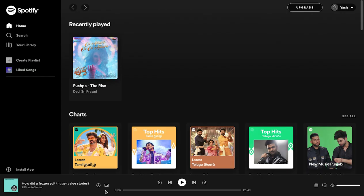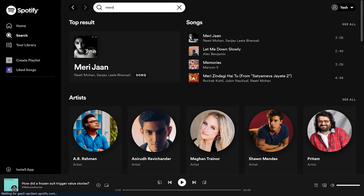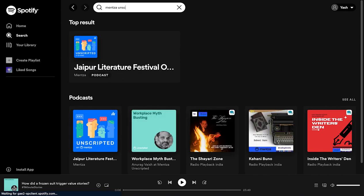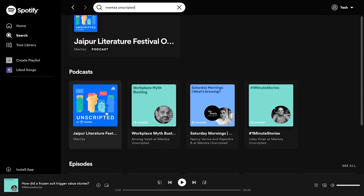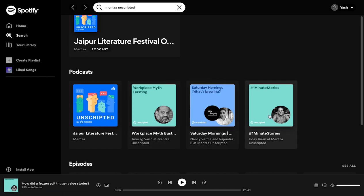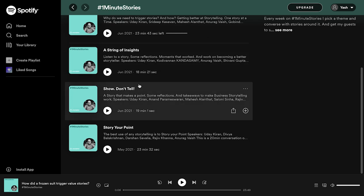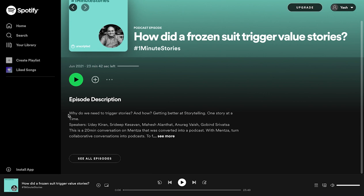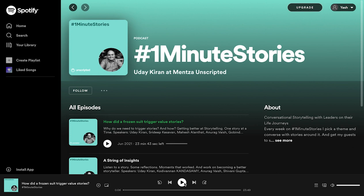You can look at some of the podcasts that are already on Spotify. Once you're on Spotify, you can simply search for Mensa Unscripted. You can see that Jaipur Literature Festival is already on Spotify. There is One Minute Stories, Sunday Mornings, What's Brewing, and Workplace Mythbusting. Let's check out One Minute Stories — you can see all these are episodes that are pushed on Spotify. This one has a description that mentions what the podcast is about and the speakers. You can play it right here.